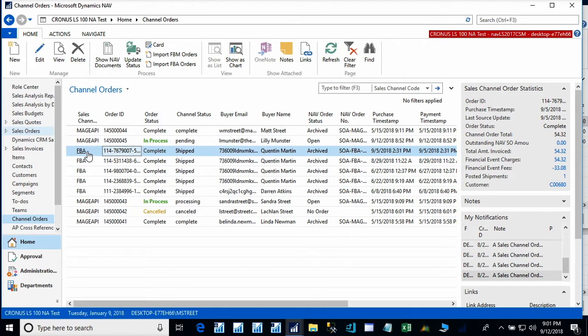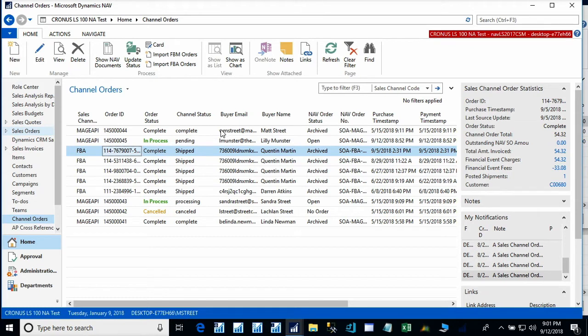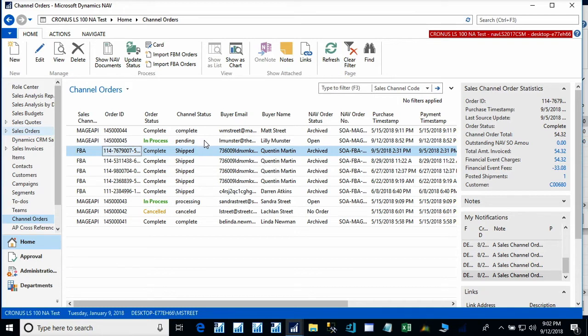For our Magento orders, notice that the order that was canceled on the Magento side is now canceled on the NAV side. The order that we had shipped, the in-process order, is now marked as complete by Magento. So, Channel Sales Manager also marked it complete. We have received the new order that we placed for the Luna bar. And let's take a look at that right now.